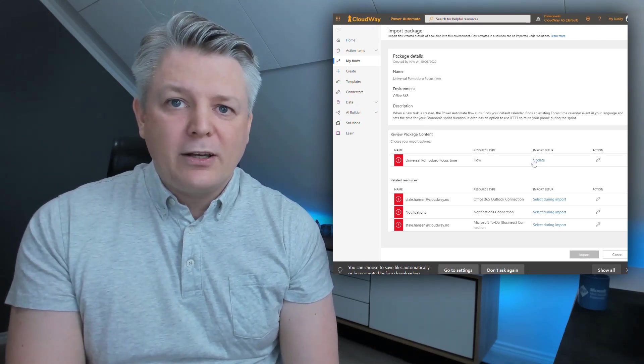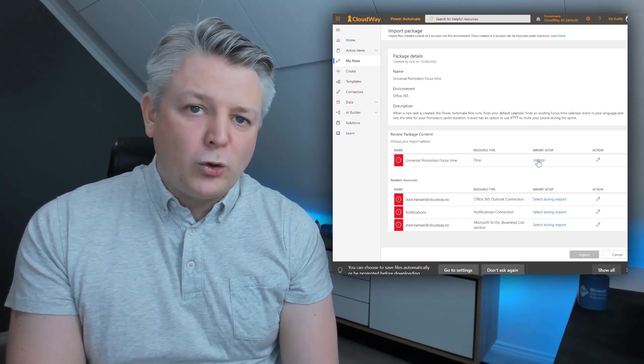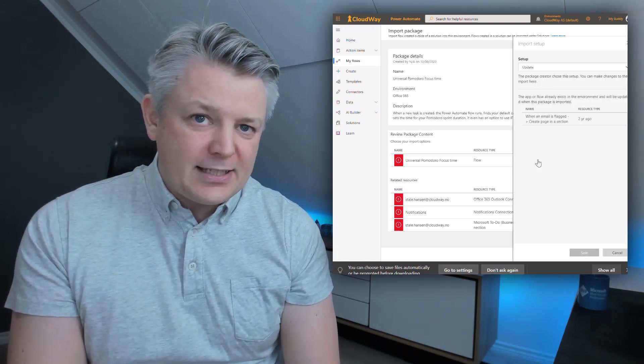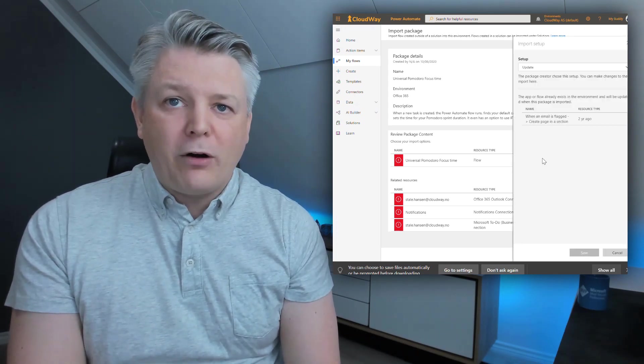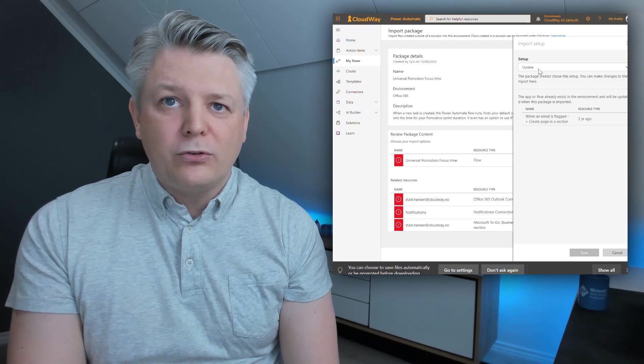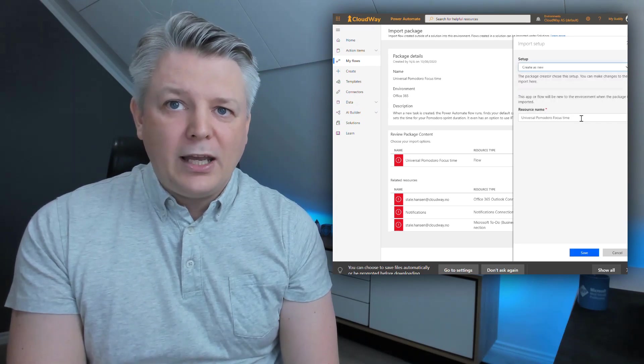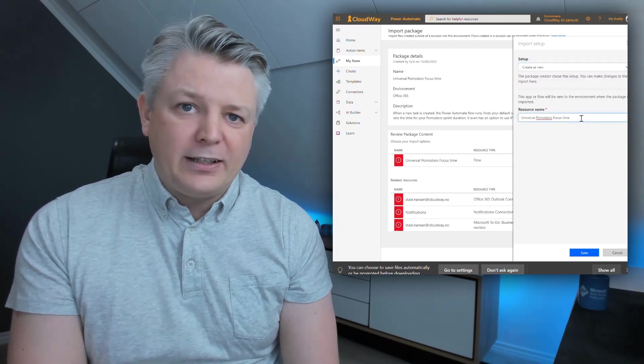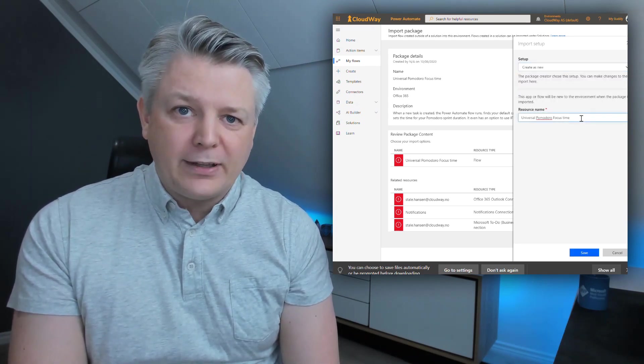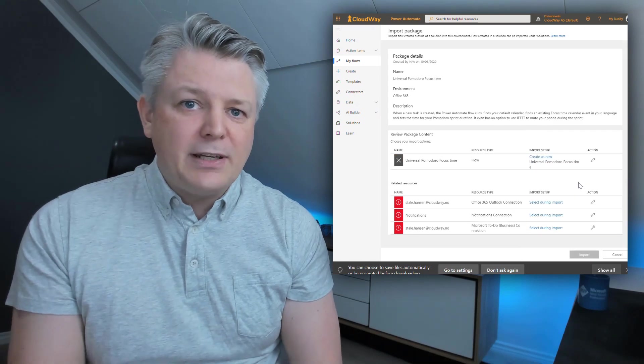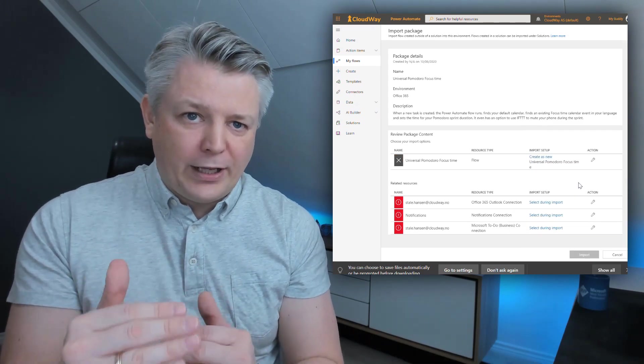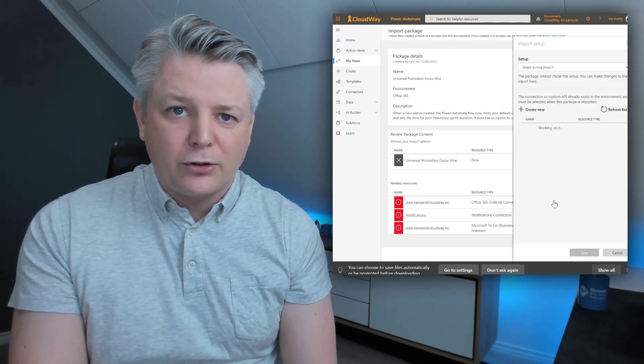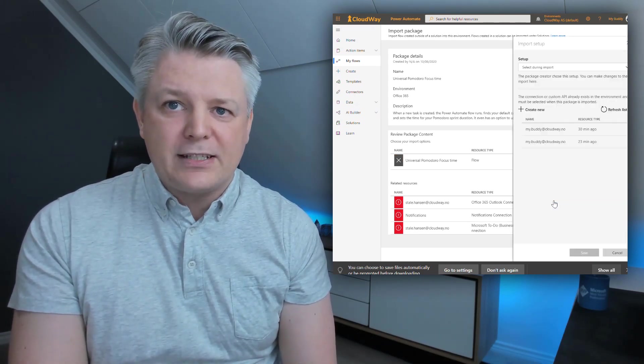From there you have a couple of steps you need to do. First, what are we going to do when importing this? Are we going to update an existing one or are we creating a new? Typically we want to create a new and you can even define the name. I'm using the default name.